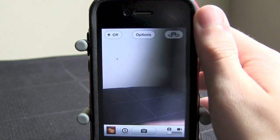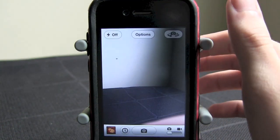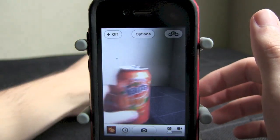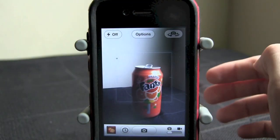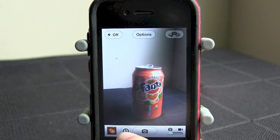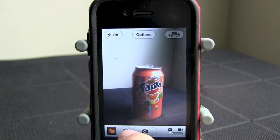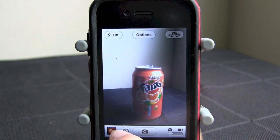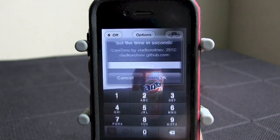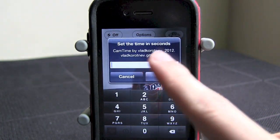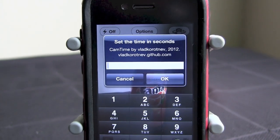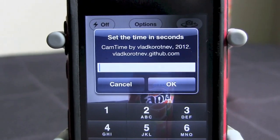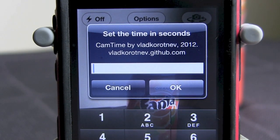Let's go ahead and open our camera app. I'm going to put something in the background — I'll put this fan back there, just to have something in the picture. As you see, there's a new little knob down here in your camera app — it's the timer button right next to your picture. If we go ahead and click on that, it says 'set the time in seconds.' It says CamTime by, and then it shows the developer who made this.